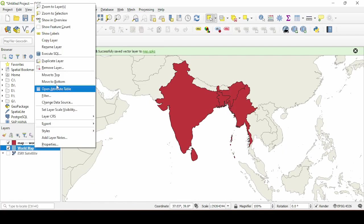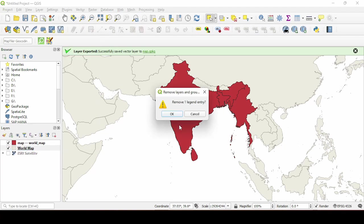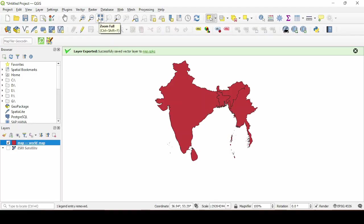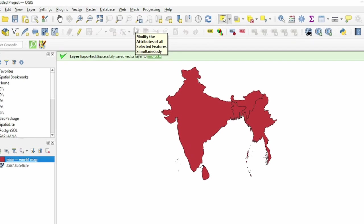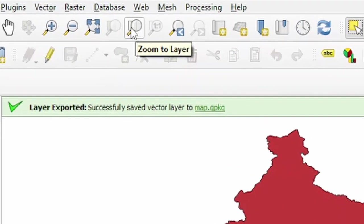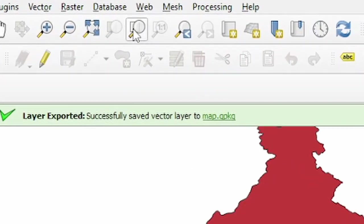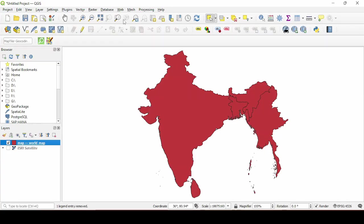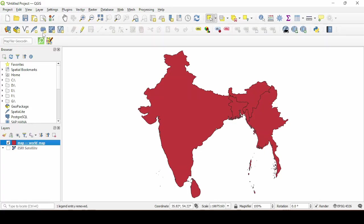After that you can delete the world map layer. Now zoom to your layer using this tool and avoid moving after zooming onto your map. After that go to print layout.